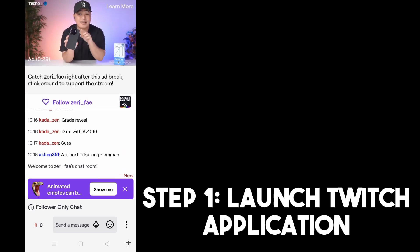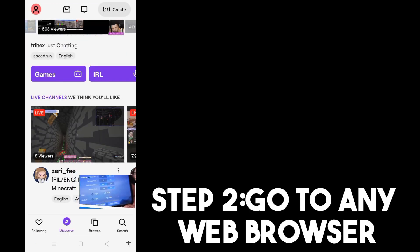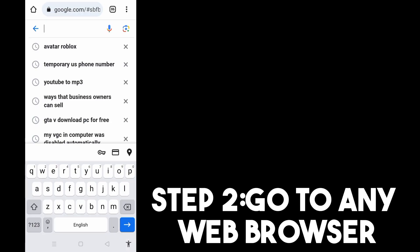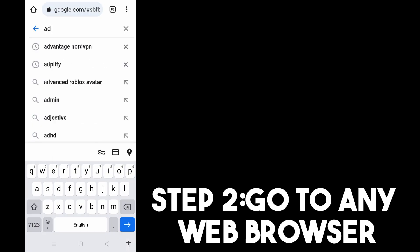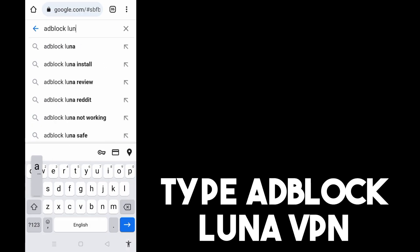Step two, all you have to do is go to any web browser and then type adblock luna vpn.